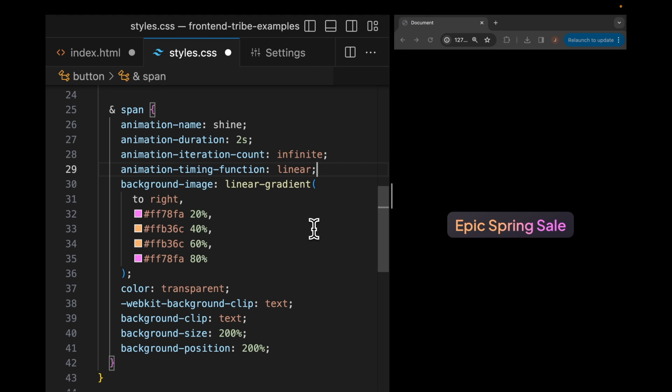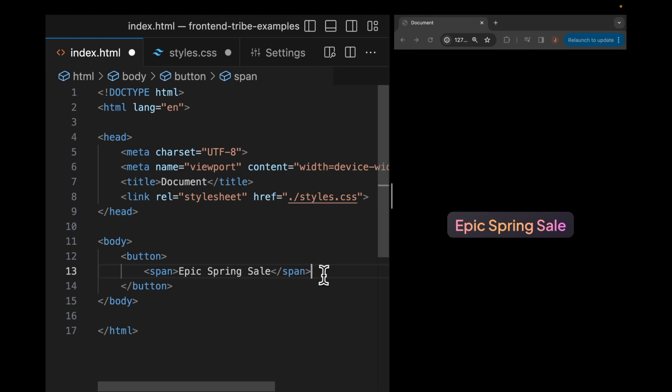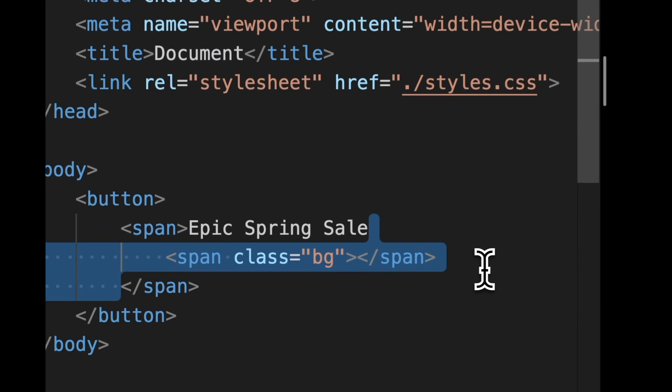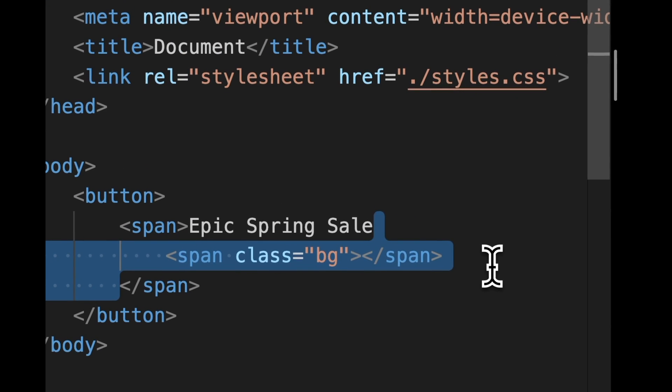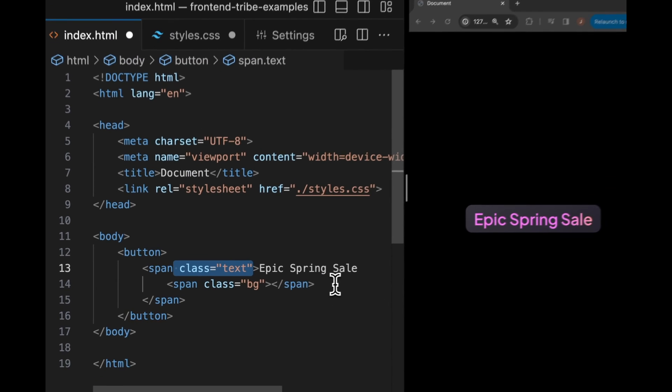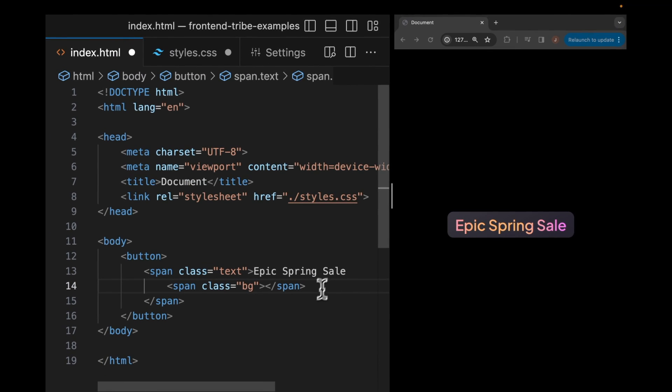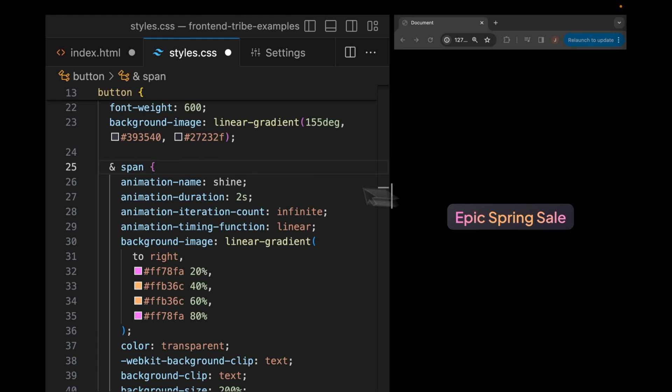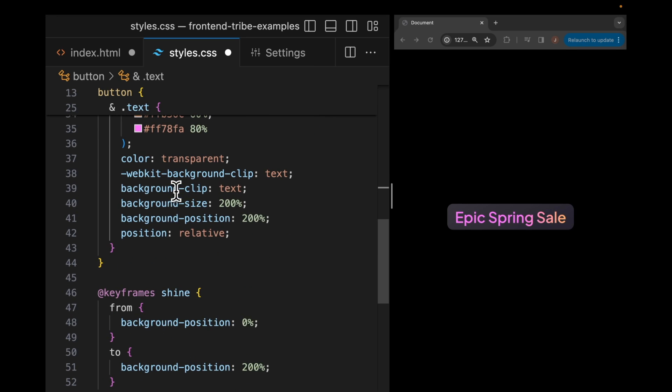Now let's talk about how this actually works. In order to illustrate this concept, I'm going to create another span tag inside of our text span and I'm going to give it a class of BG and then I'm going to give a text class to our original span tag. Back in our CSS, I'm going to replace our span selector with a class of text and I'm going to add a new selector for BG.